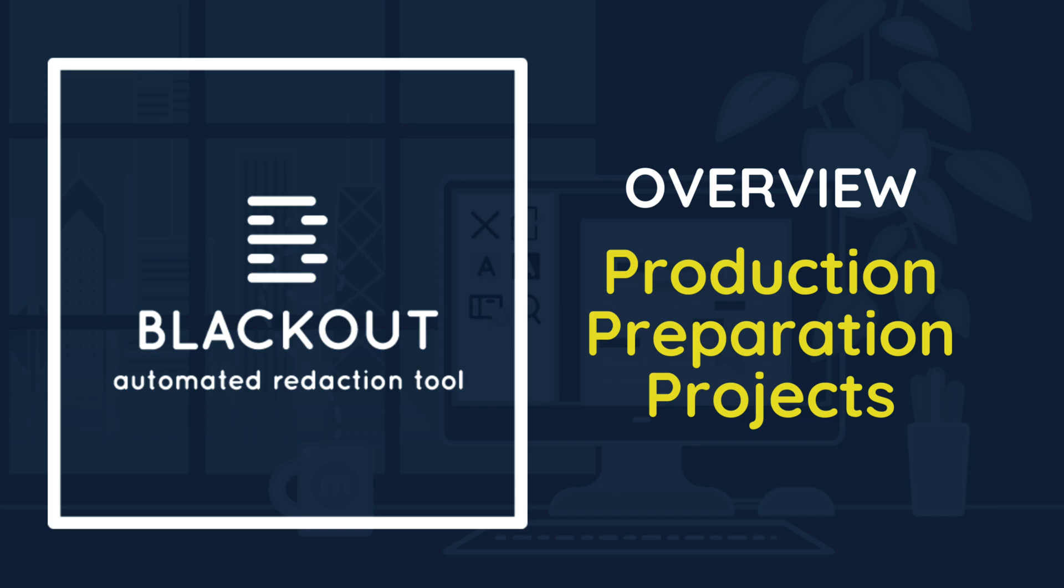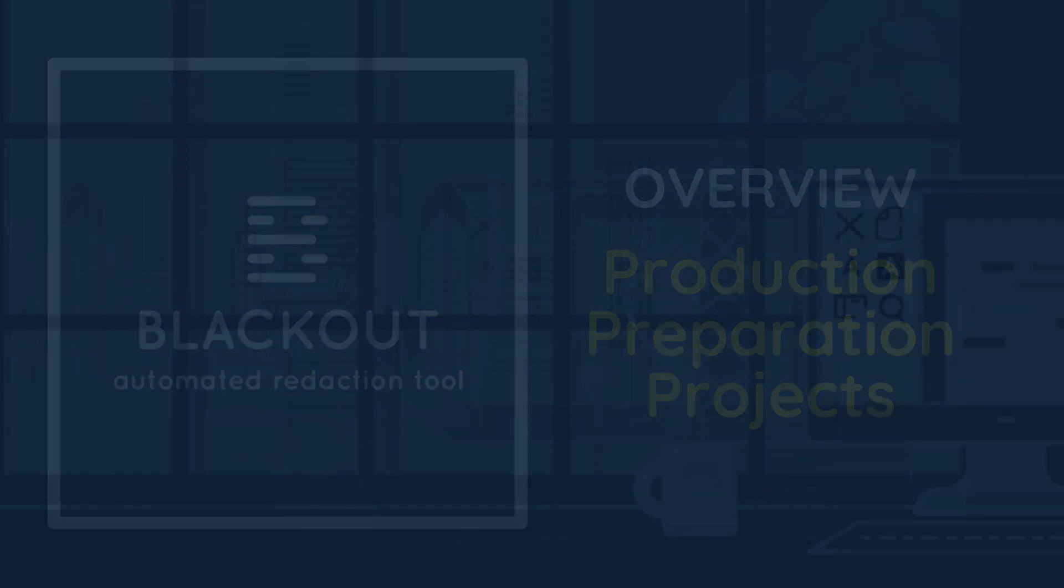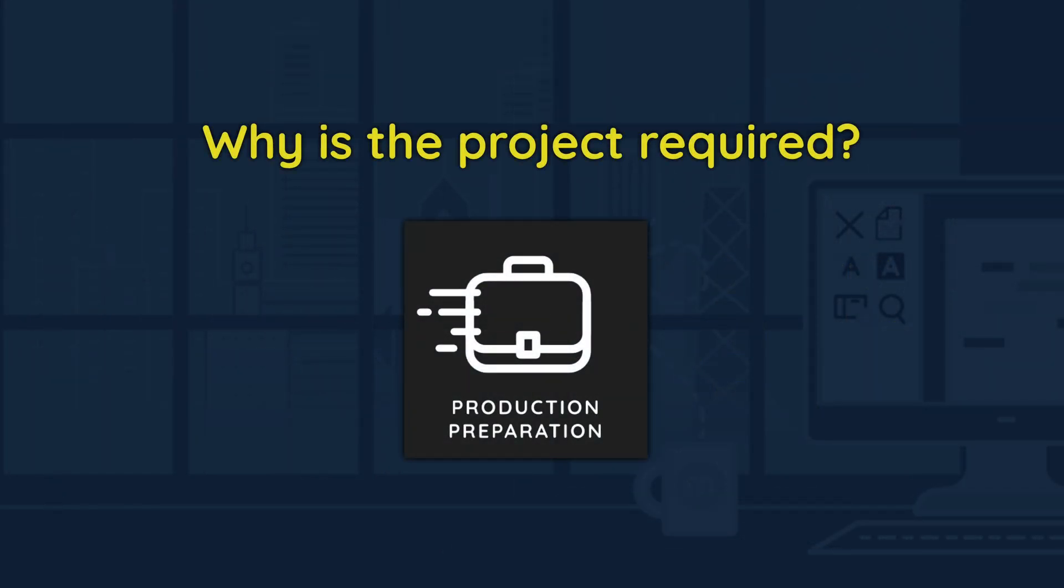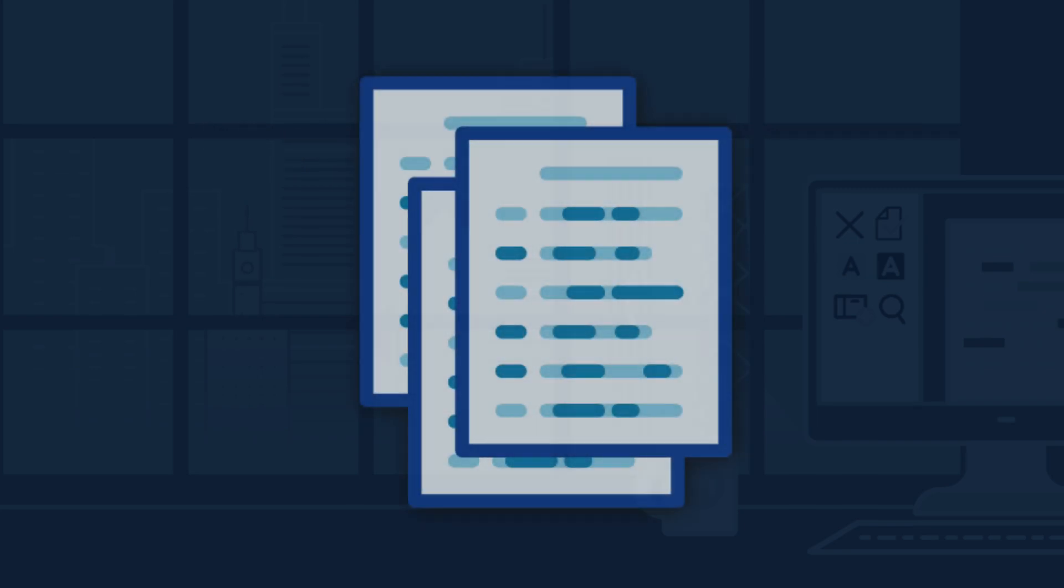This project must be run before redacted native Excel and PDF documents can be produced in Relativity. First, let's talk about why this project is required for native document types. Native Excel and PDF documents redacted with Blackout